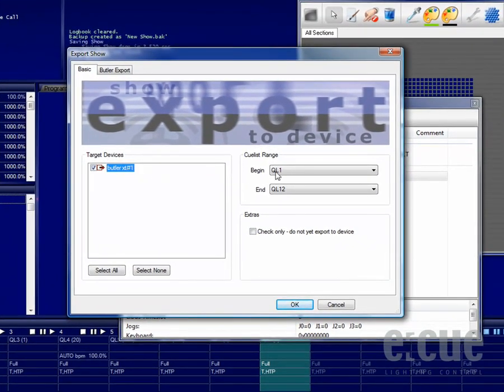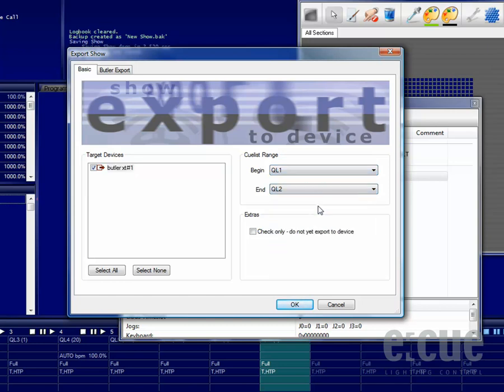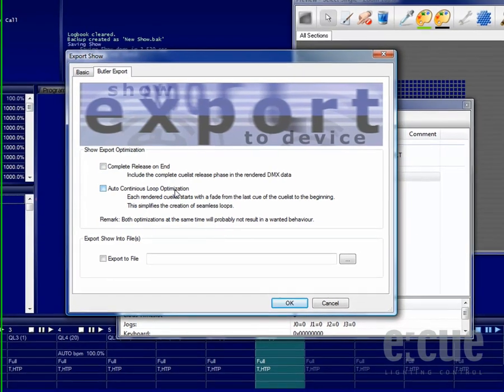Choose the target device, and also choose the cue lists you would like to export from 1 to 2 in this example. In the Butler Export tab, you can also choose if the complete release on end or auto-continuous loop optimization should be checked.